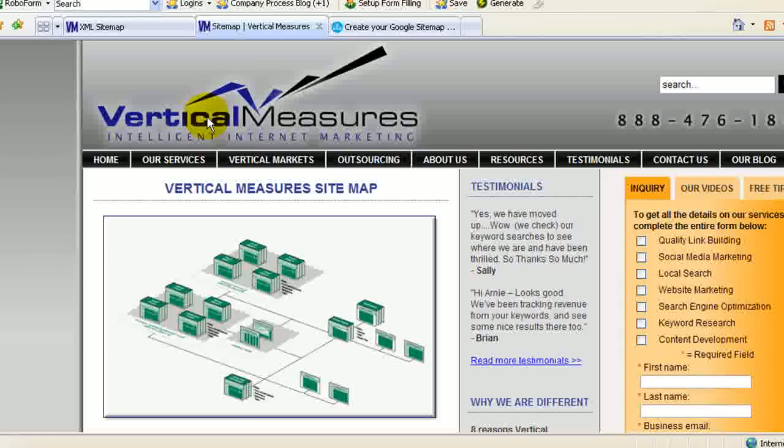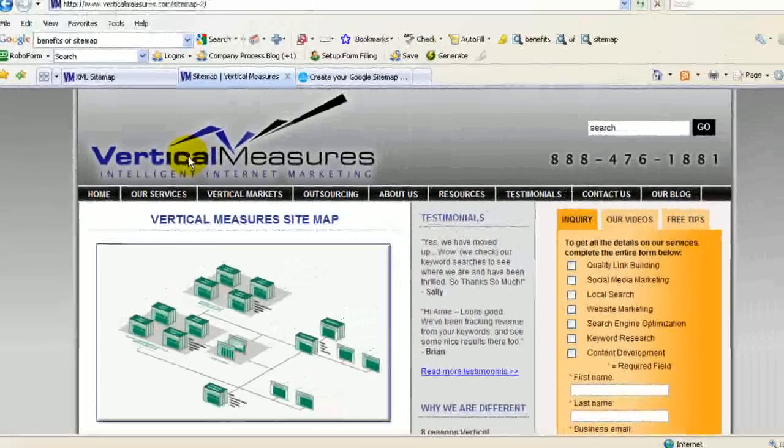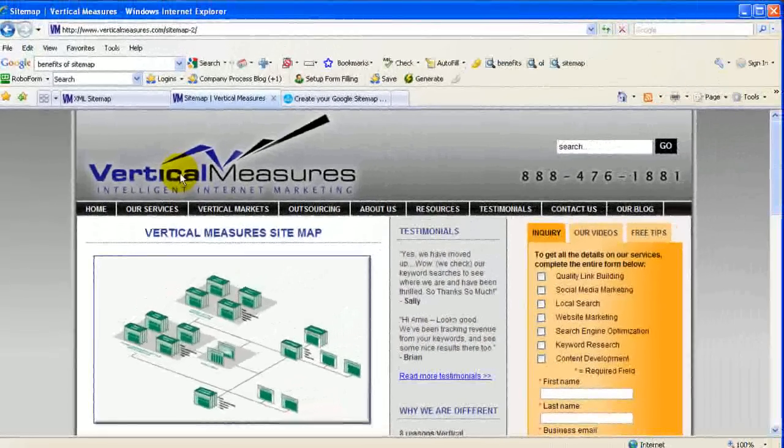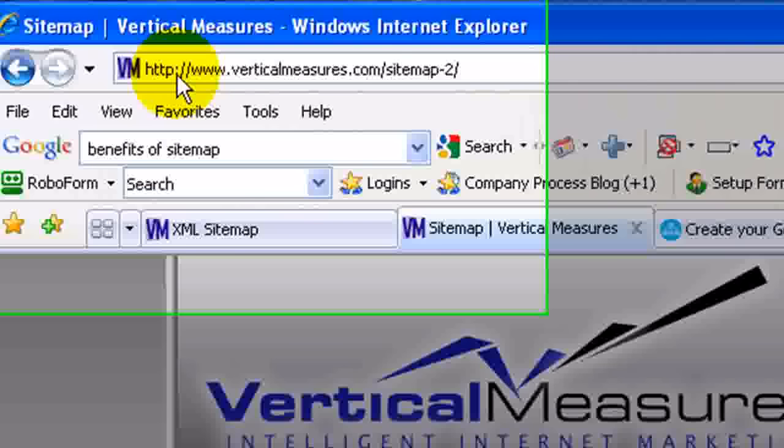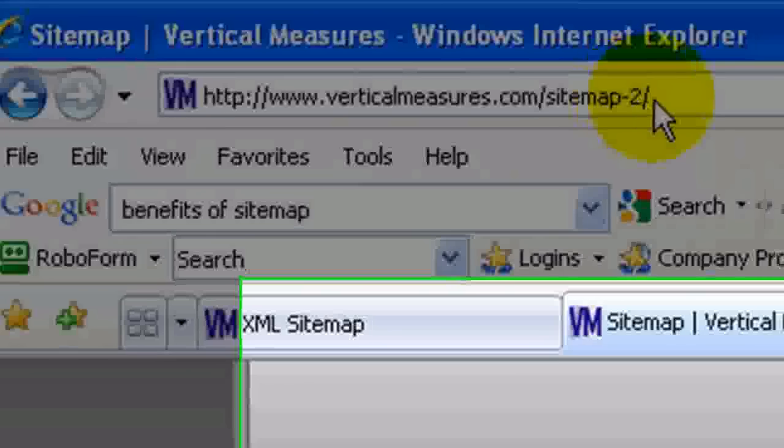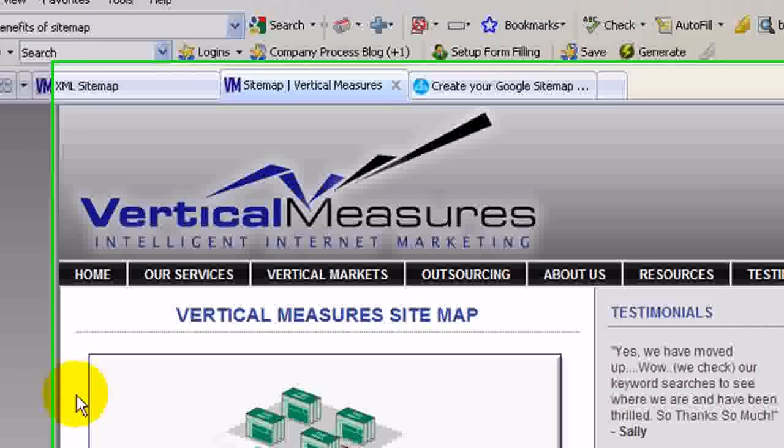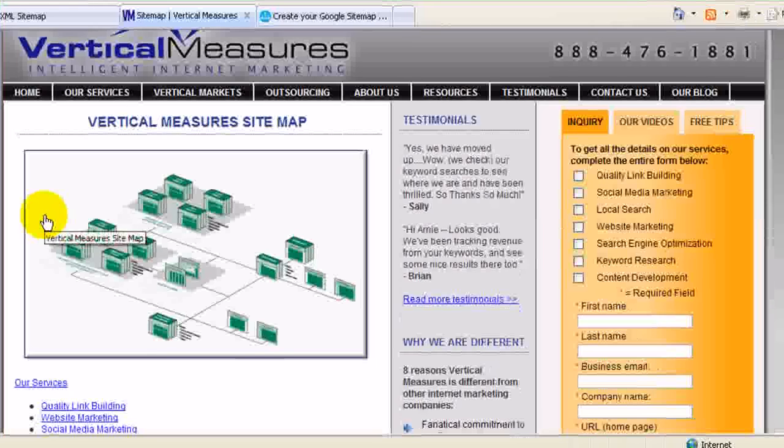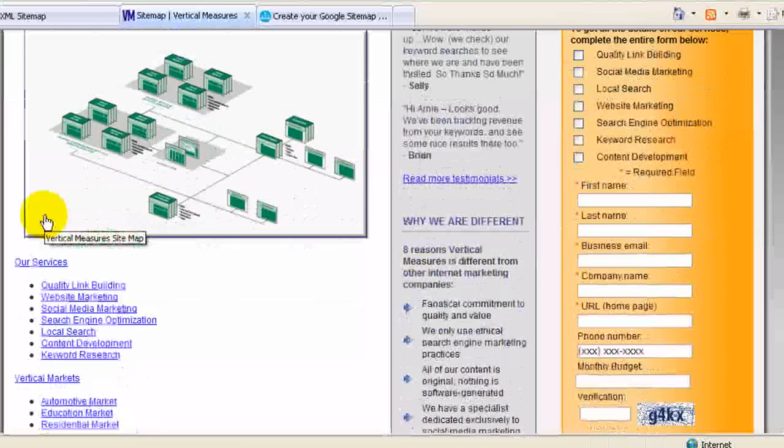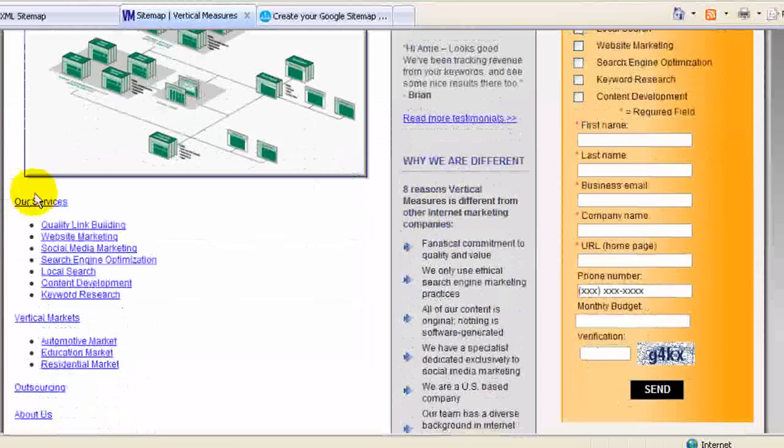The second kind of sitemap is an HTML sitemap, and here again you can see an example of it at this URL. This sitemap is actually geared more towards our human visitors as opposed to search engines.